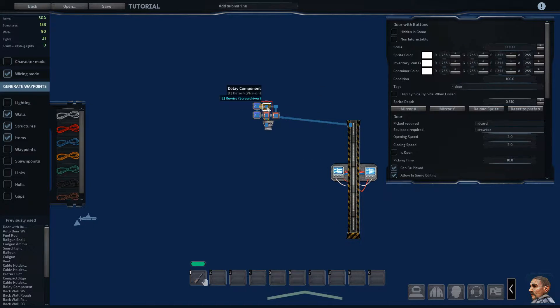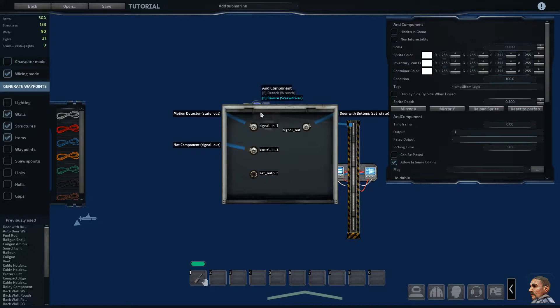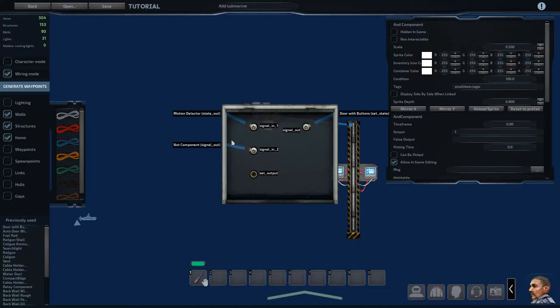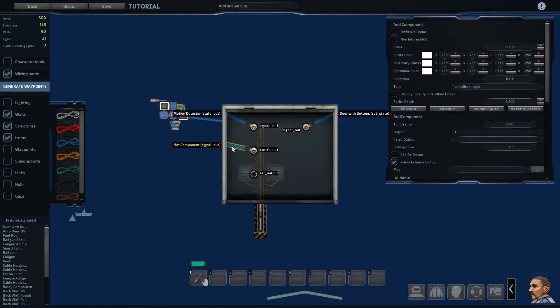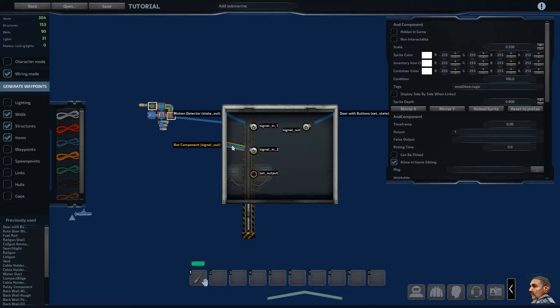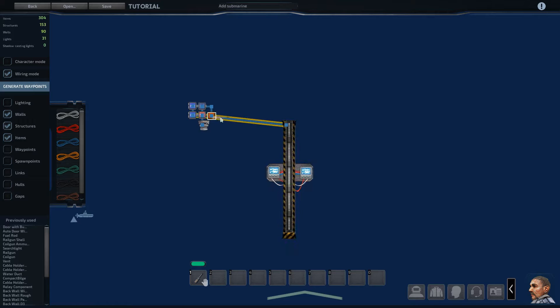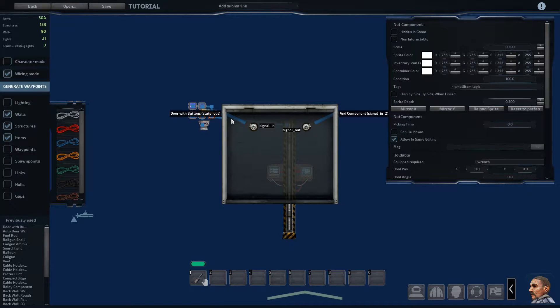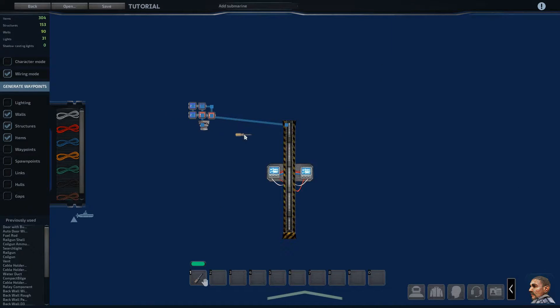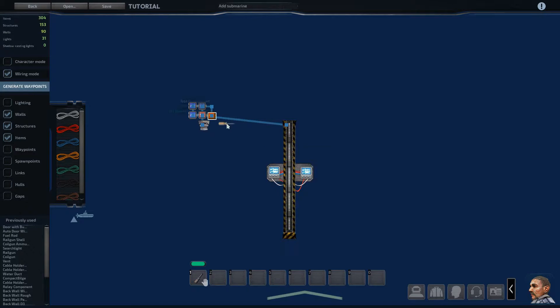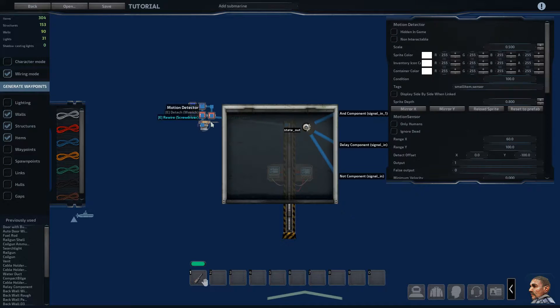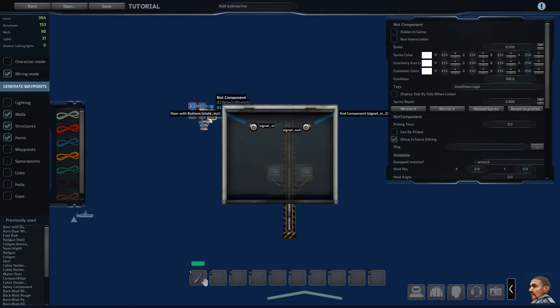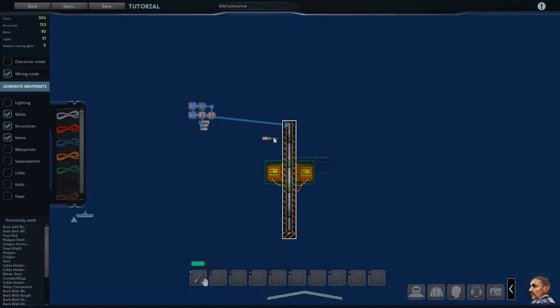So basically the way this works is if we head to our first AND component, it's waiting for the motion detector and the signal from this NOT component to both be a 1 before it sets the state on the door. So this NOT component takes in the state from the door. So what that means is if the door is open and the motion detector detects someone, and the door isn't open, then it'll open the door.